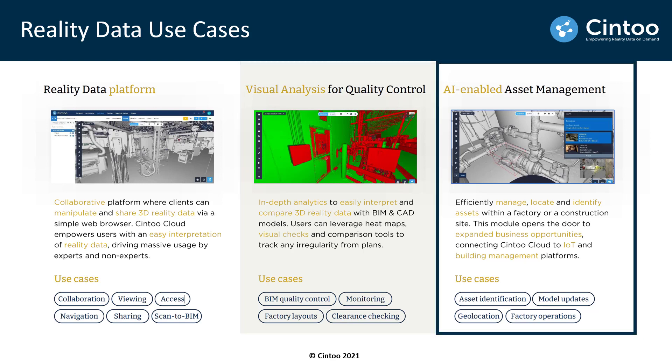And the third involves strong foundations for everything around asset management. Being able to automatically detect real-world assets in your scan data and being able to connect those assets to other digital twin or IoT platforms.